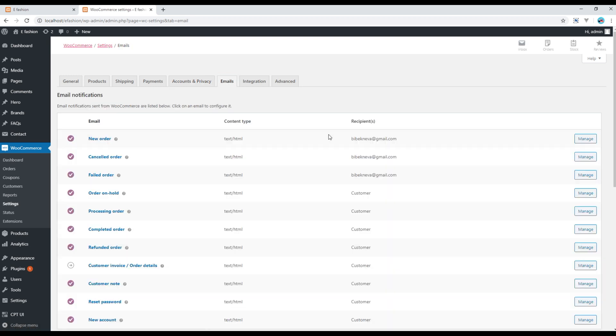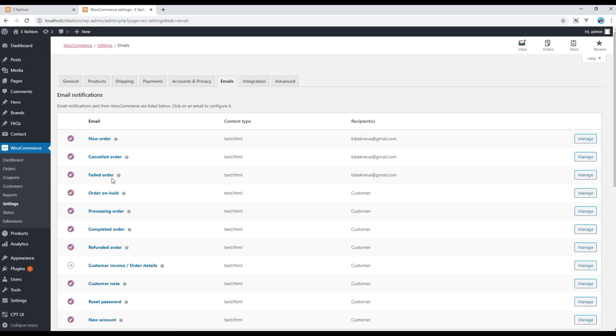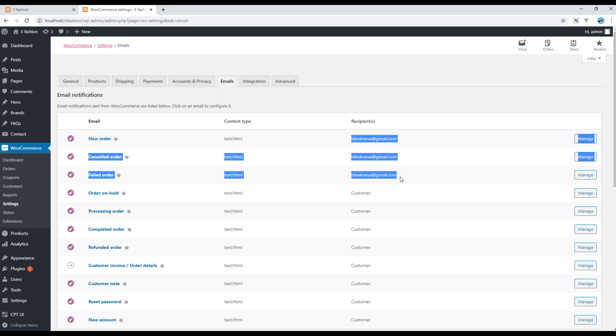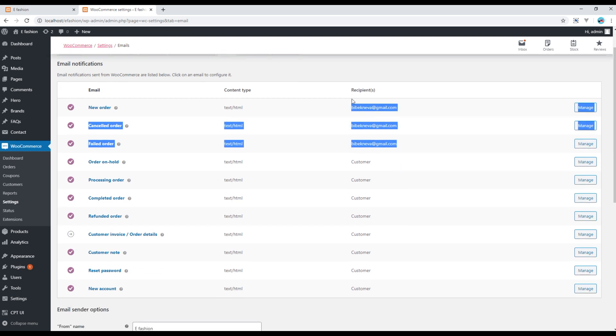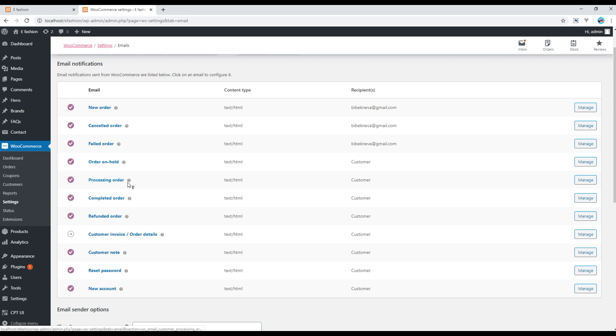In the email tab you should be able to manage who should receive what kind of emails. For example, if there is a new order, cancelled order, or failed order, I'm gonna receive the email. Or if the product is on hold or the product is processing and all these different options, then the customer will get the email.